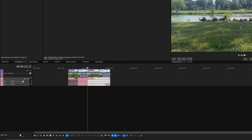Vegas Pro includes a wide selection of audio effects that range from utilities like EQ and compression to creative effects like pitch shift and modulation. Vegas Pro also supports VST plugins, so you can use third-party plugins from various developers.